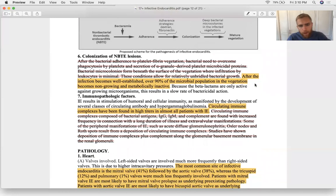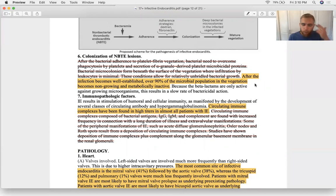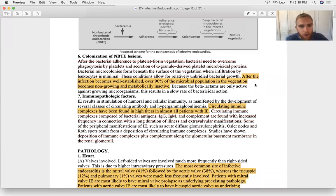Colonization describes the phenomenon where some bacteria within a colony go dormant to generate antibiotic resistance — essentially putting themselves in defense mode, making treatment difficult.